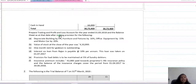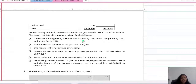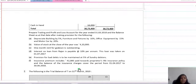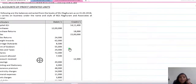The question asks us to prepare trading and profit and loss account for the year ended 31st March 2018 and the balance sheet as of that date. The adjustments include: closing stock valued at 4 lakh 10,000; one month rent for godown is outstanding; interest on loan from Rajan payable at 10% per annum; provision for bad debts to be maintained at 5% of debtors; insurance premium includes 42,000 towards proprietor's life insurance policy; and the balance of insurance charges covers 1st April 2017 to 30th June 2018.